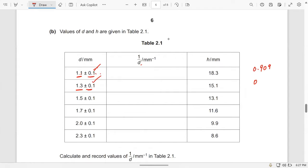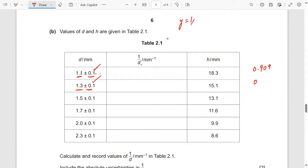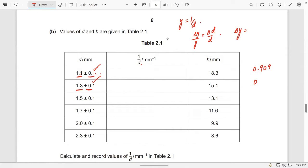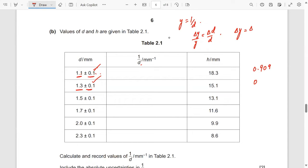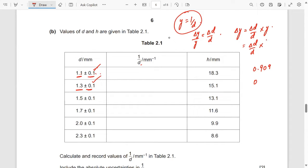To find the absolute uncertainty in 1/D, suppose Y = 1/D. Then δY/Y = δD/D, so δY = (δD/D) × Y. Since Y = 1/D, this becomes δ(1/D) = δD/D². So the uncertainty formula is δD/D².